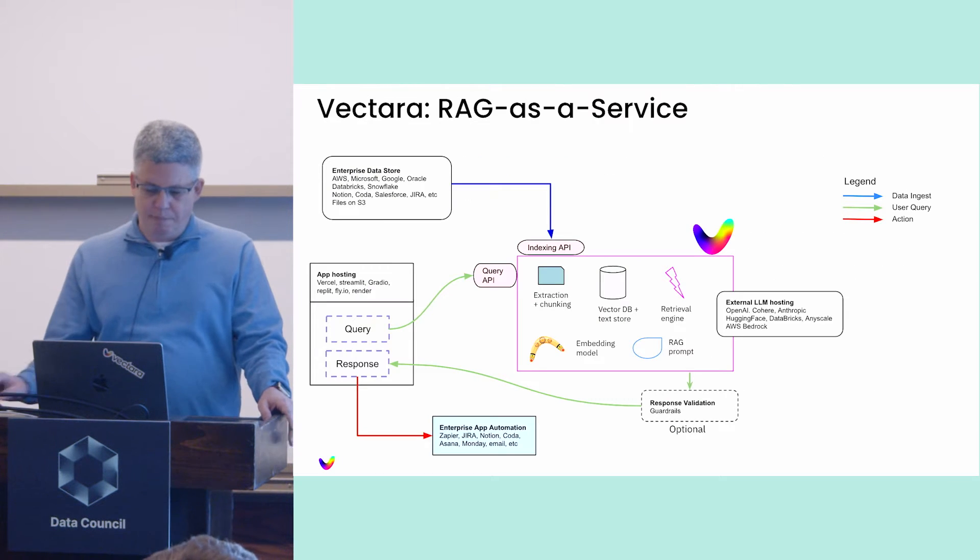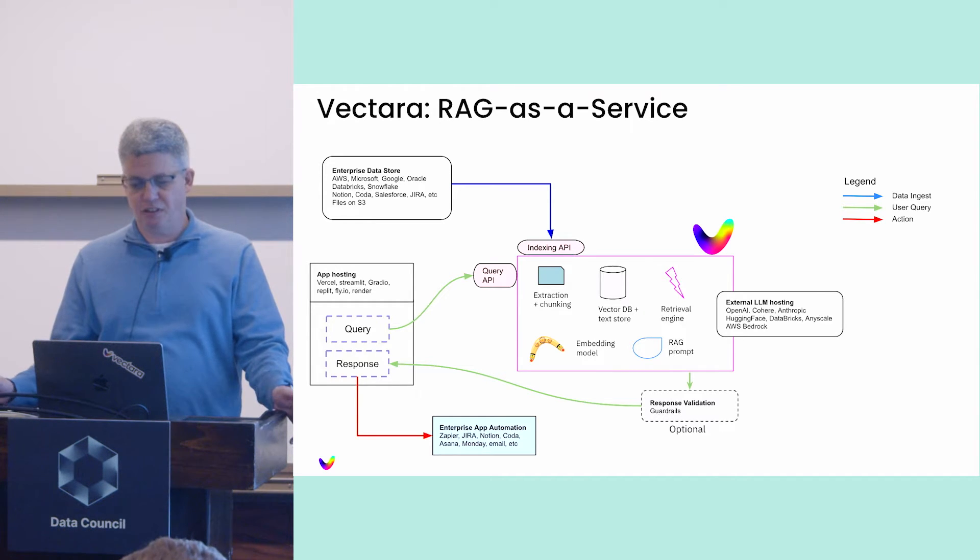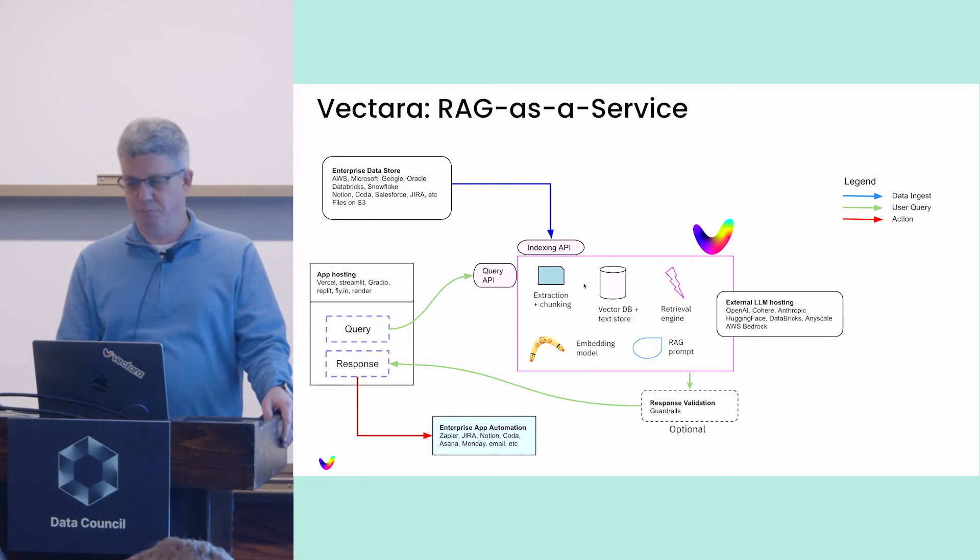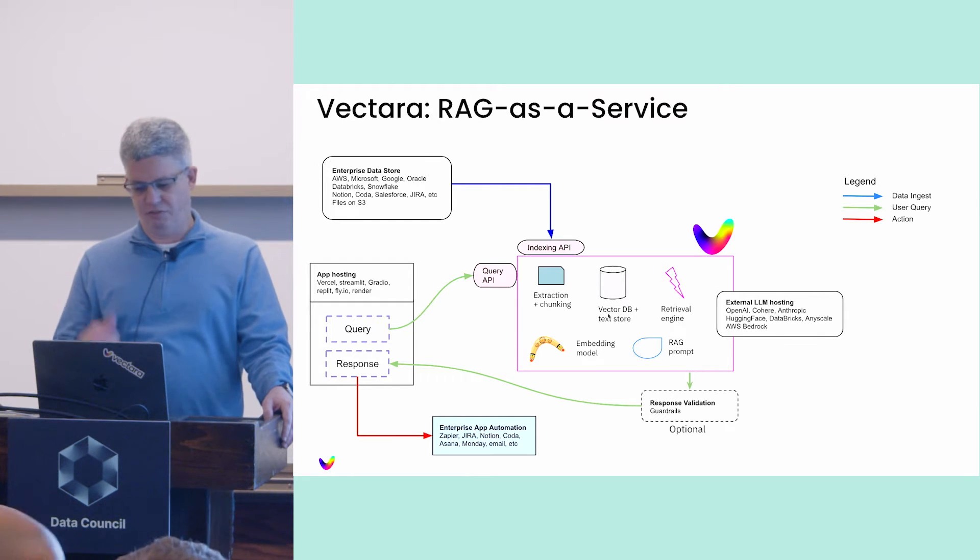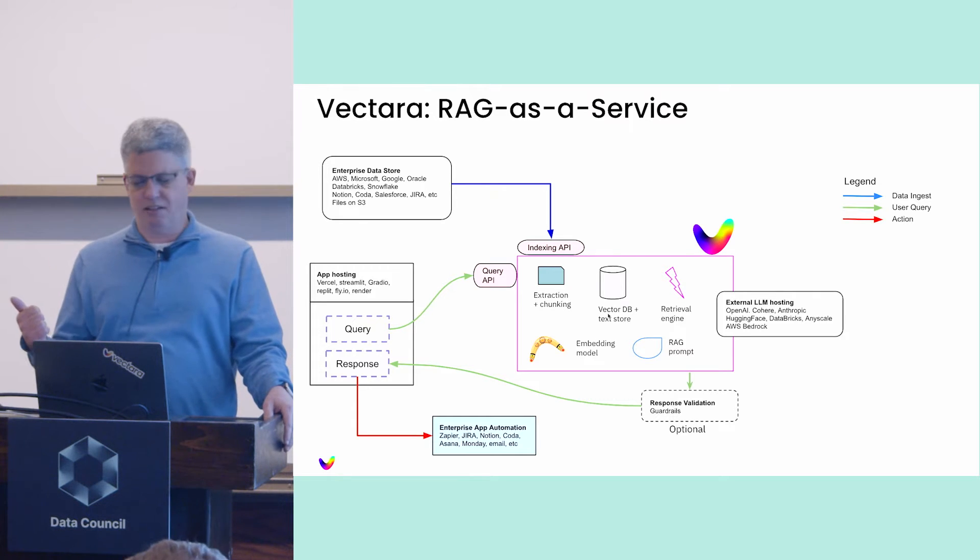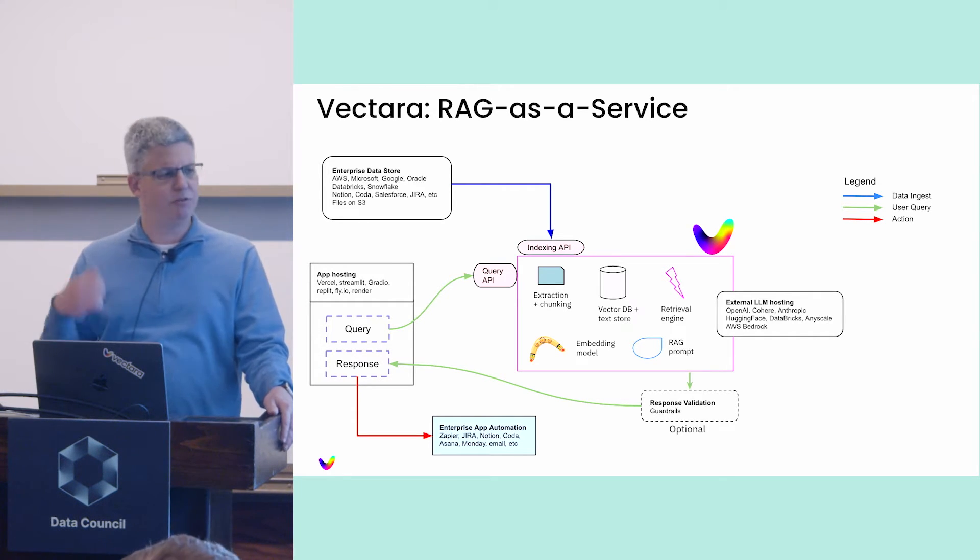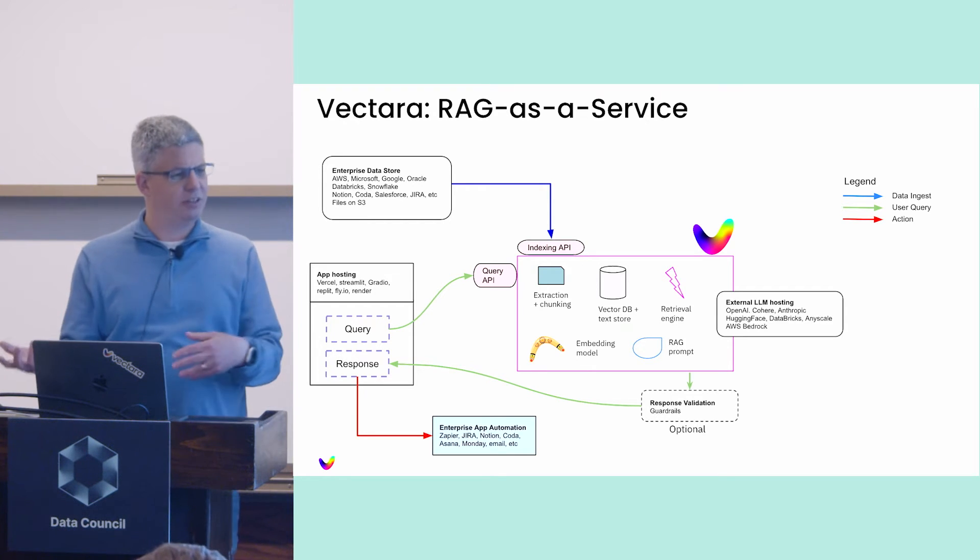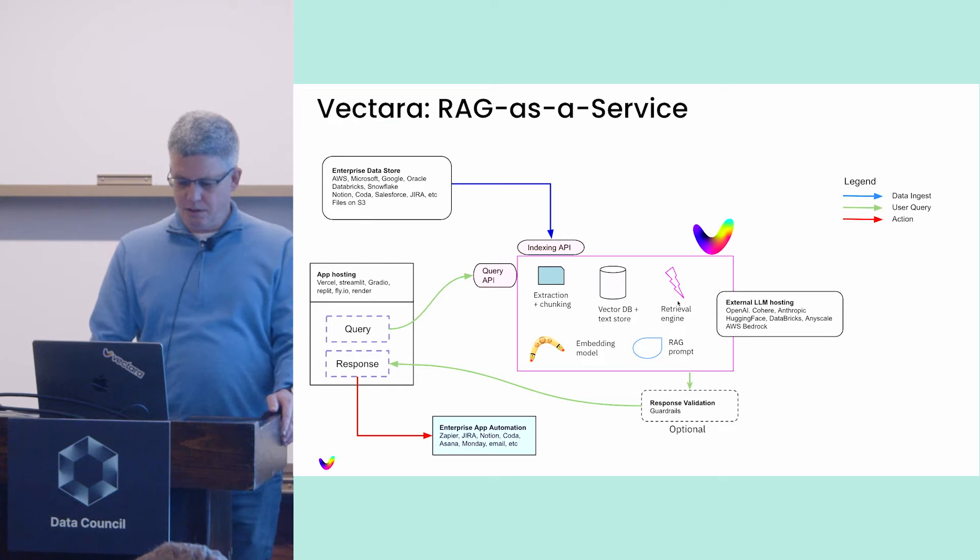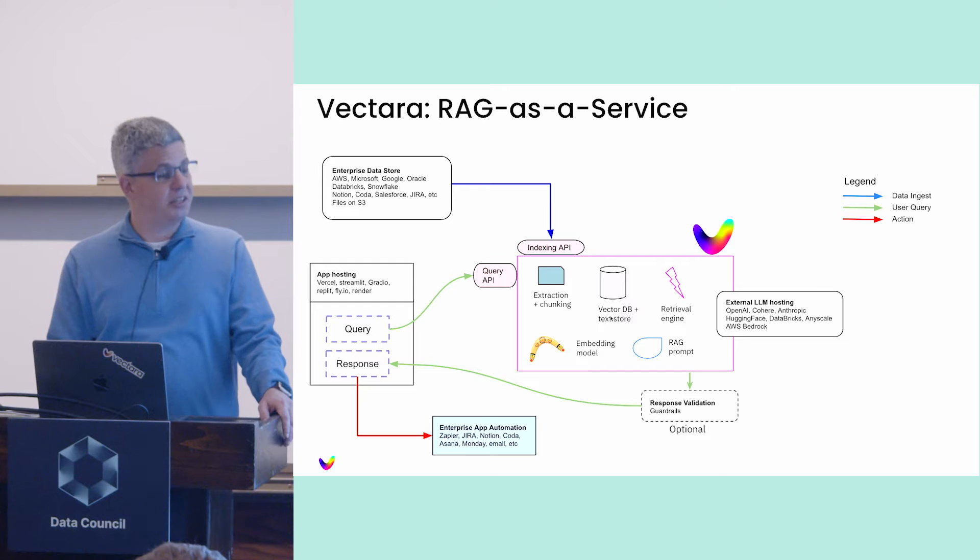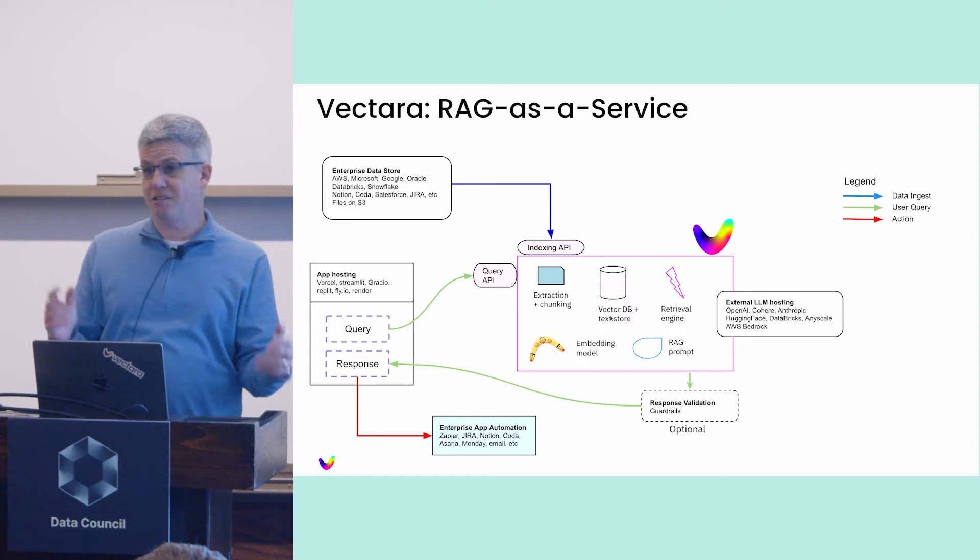What we do at Vectara is called RAG as a service. You can build RAG in a lot of different ways, but we took all the pieces. There's a lot of details in the middle that you have to do yourself. You have to extract text from PDF, do chunking and embedding, put it in a vector database, create a whole retrieval engine. A lot of complexity inside. We're like a RAG in a box.